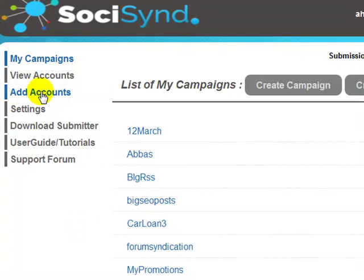When you are adding your accounts or creating your social media accounts, make sure you add a profile image and a short description in the biography section — just so that the accounts look more natural and not spammy.